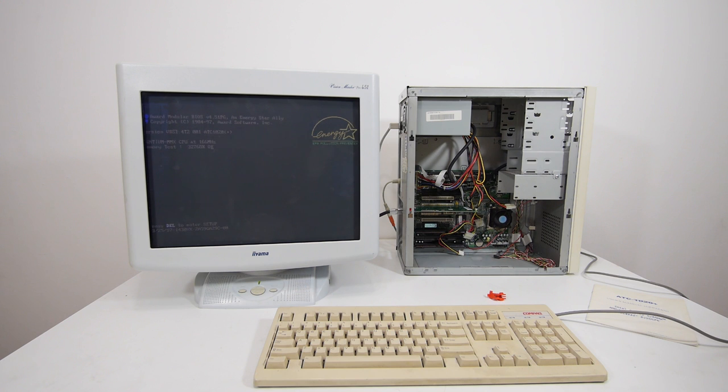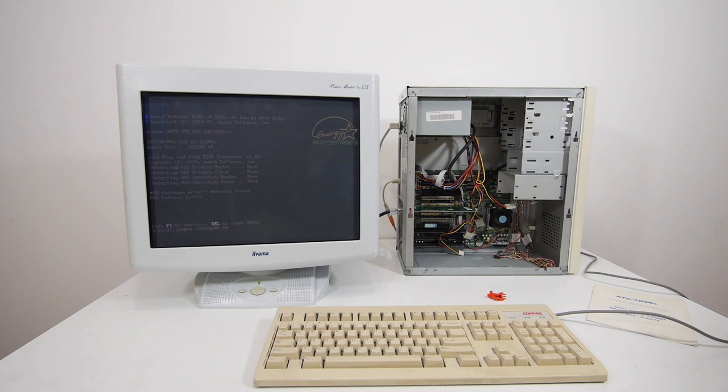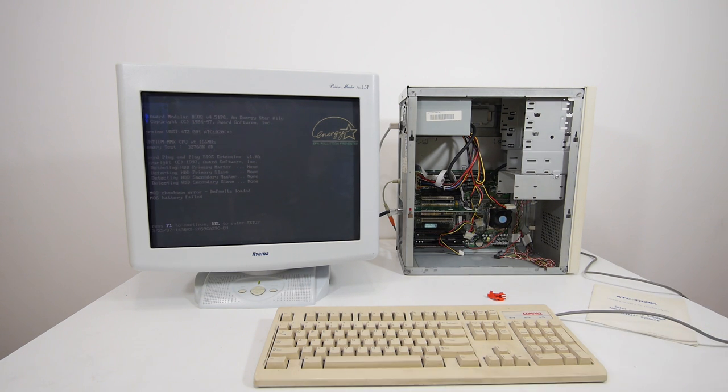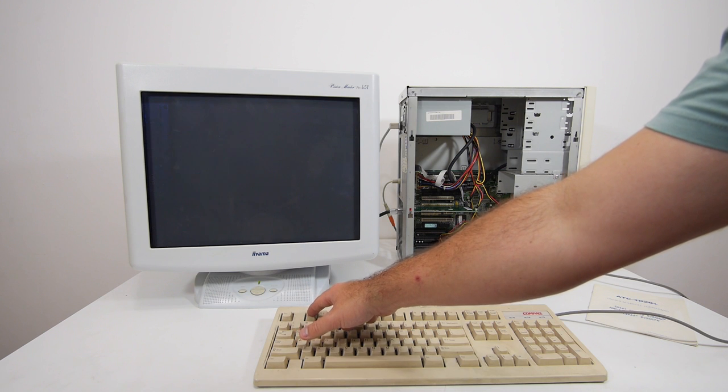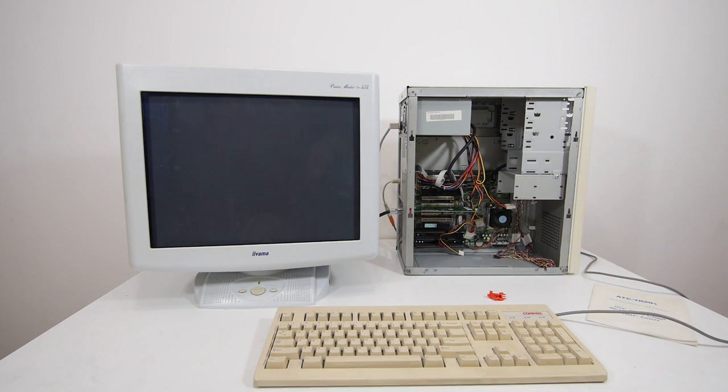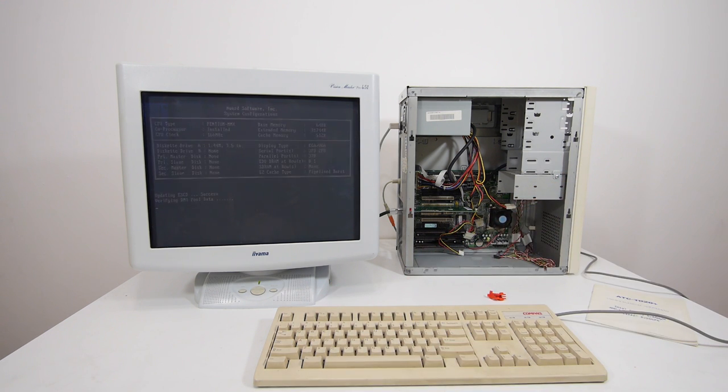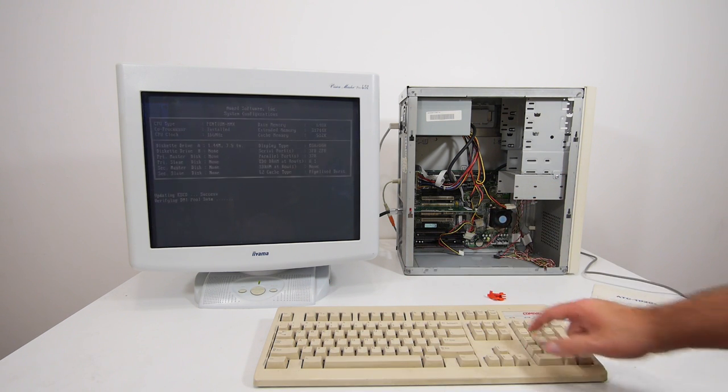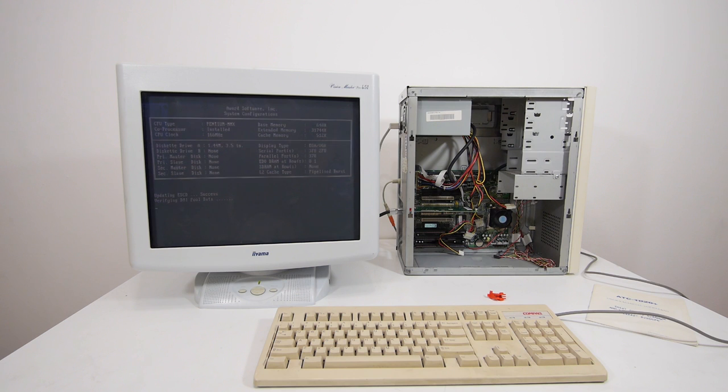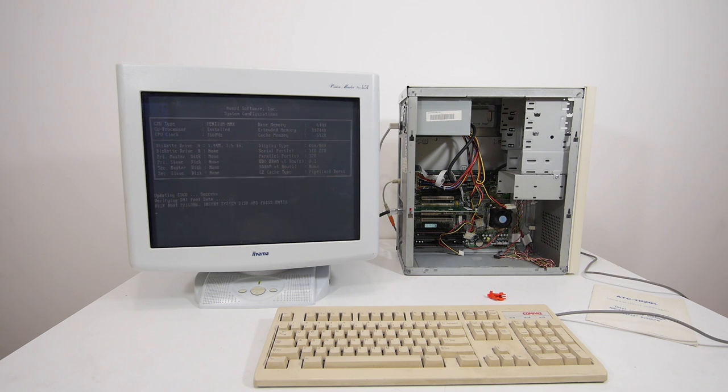Okay, Pentium 166 MMX with 32 megabytes of memory. CMOS checksum error, probably the battery is empty. Keyboard is also working and we have 512 kilobytes of cache.